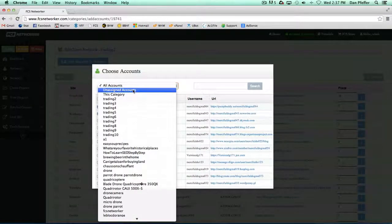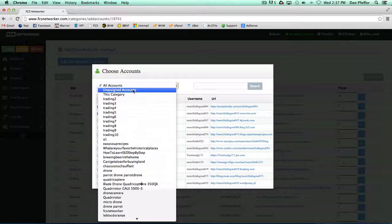We have an unassigned accounts option, which will show you all the accounts that aren't assigned to a network. You could flip through those if you want.